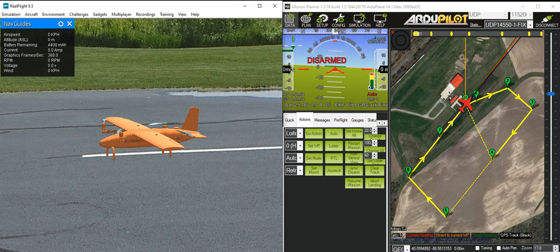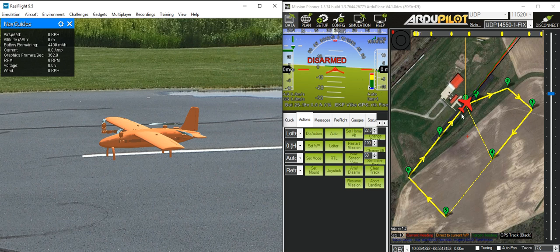So what I'm going to do now is put it into auto mode and do a simple mission where it takes off to 25 meters, flies around these waypoints, comes back, and then lands again at the same position landing vertically.